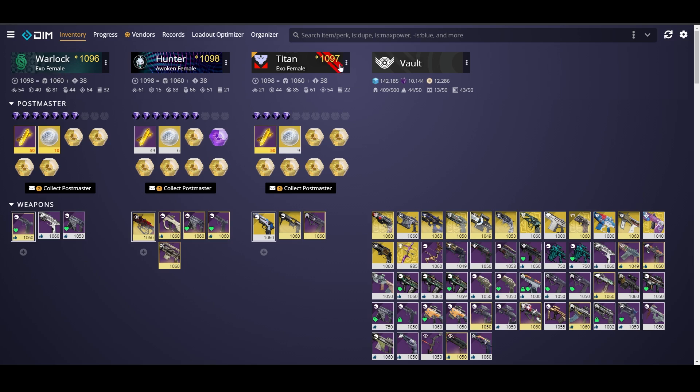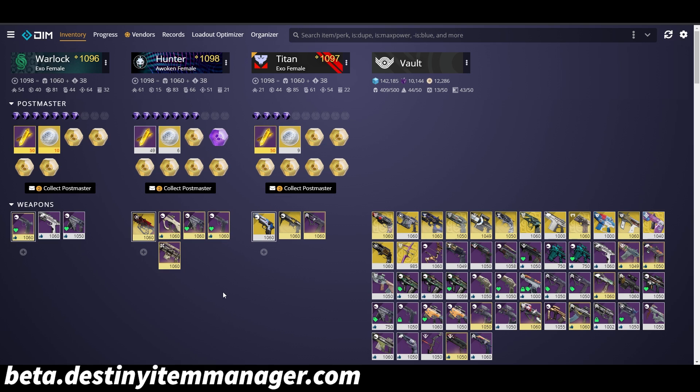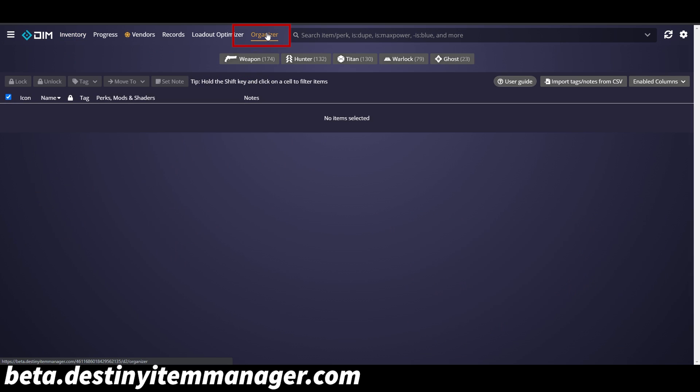All right guys so here we are at destinyitemanager.com. This is actually the beta version. A lot of you guys have been commenting about the blue background that is for Beyond Light but since this is the beta version it hasn't pushed out full yet. It will make your destiny life so much easier so I highly recommend it. In this video we're going to be taking a look at this organizer tab up here so let's go ahead and click on that.